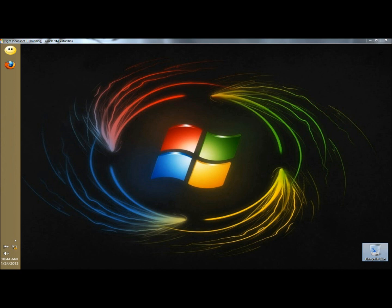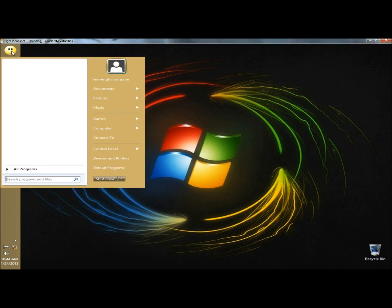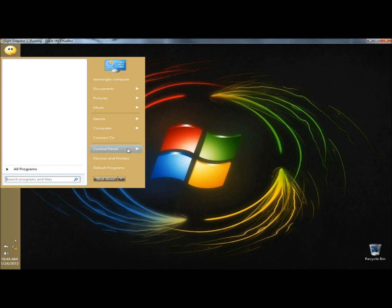I'm going to begin by going to the start menu, then to control panel, and then to speech recognition.